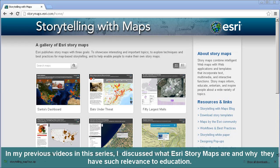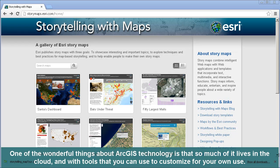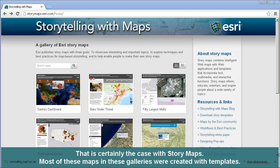In my previous videos in this series, I discussed what Esri story maps are and why they have such relevance to education. I also showed how you can access Esri story maps and how you might teach with these. One of the wonderful things about ArcGIS technology is that so much of it lives in the cloud, with tools that you can use to customize for your own use. That is certainly the case with story maps.